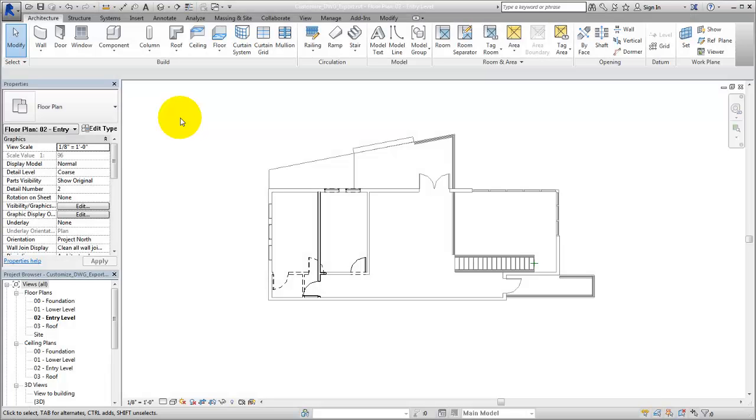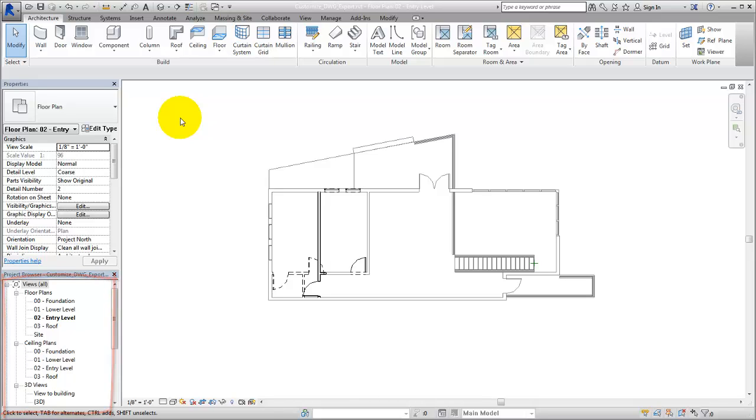When you collaborate with others on a project, you may find it helpful to export Revit views to DWG files so that the files can be viewed in other software applications.